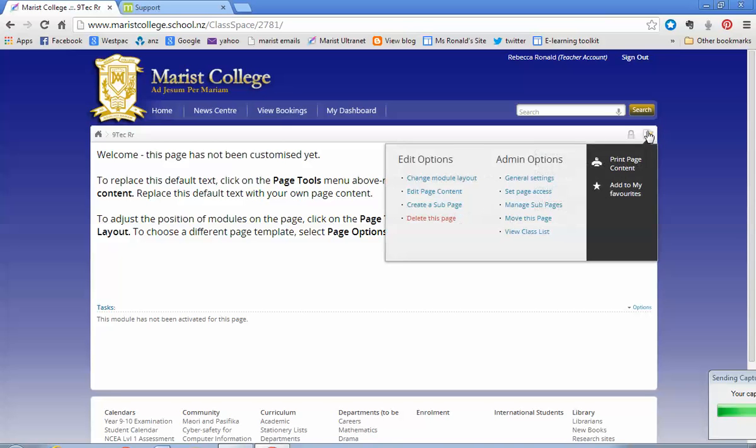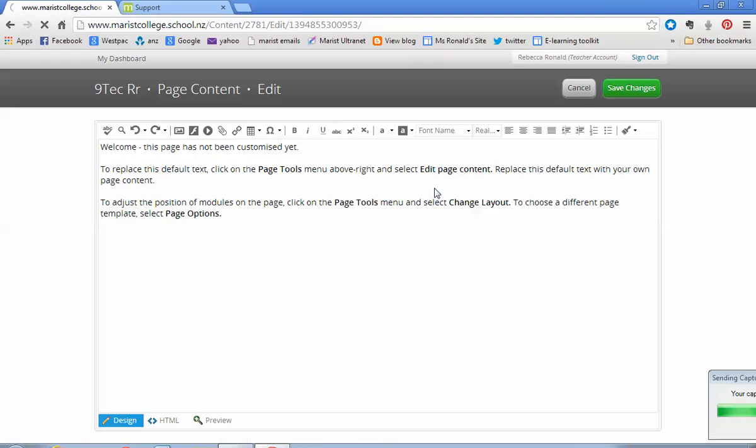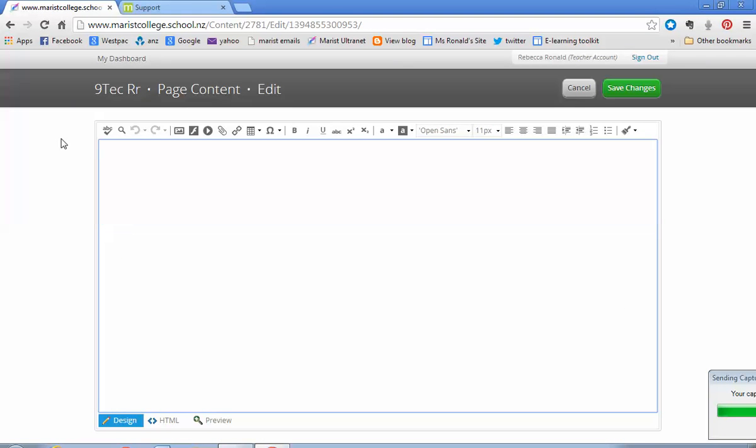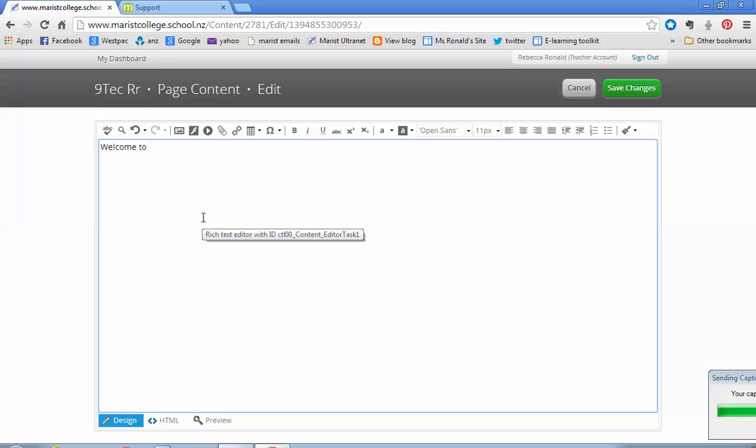So firstly, this is the little editing button. Click on that and click on edit page content. I'm going to then just delete what's there, and then I'm going to start typing. Because this is nine tick, so I'll give it a heading: Welcome to year nine computing 2014.